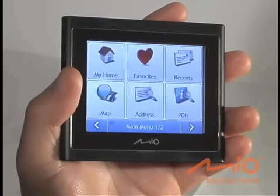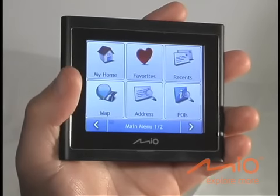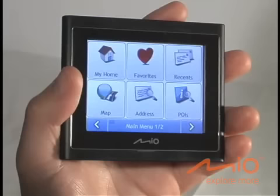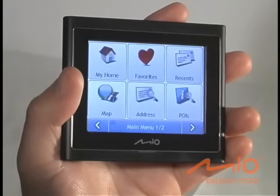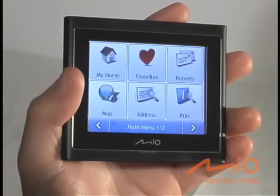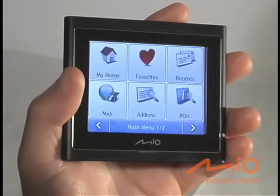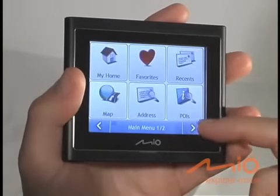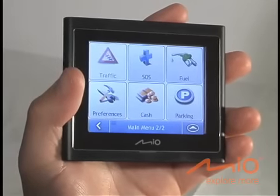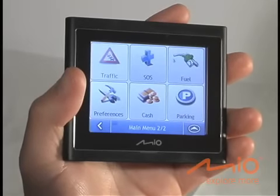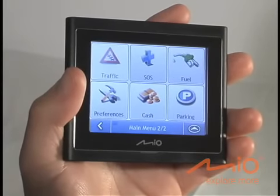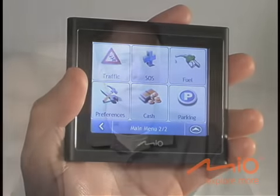On the MioMove 200, the main menu items on screen 1 are Home, Favorites, Recents, Map, Address, and POIs. The second screen of main menu options includes Traffic, SOS, Fuel, Preferences, Cash, and Parking.